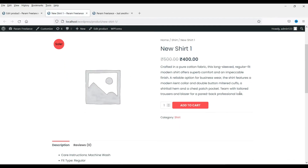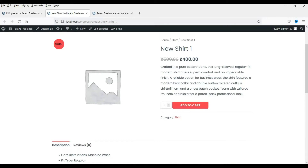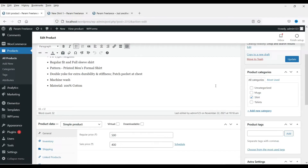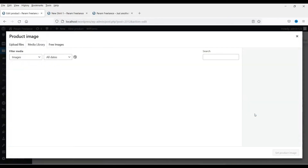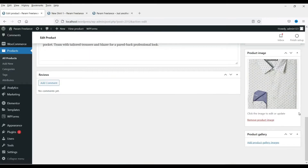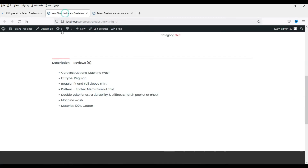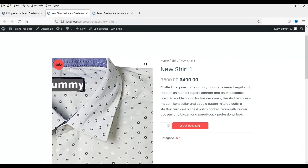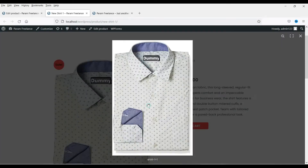This is how the product is going to look. The short description is showing here, and this is the main description we added. Now we are going to add an image. Here you will see the Product Image option — click on Set Product Image and upload the product image. Now let me save, refresh, and show you how this product looks with the image. You will see the product image, and when you hover the mouse over it you can magnify it.